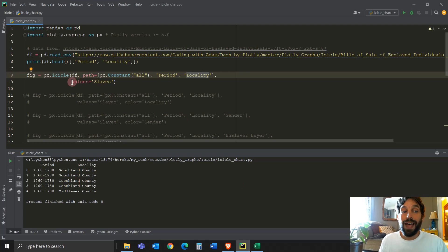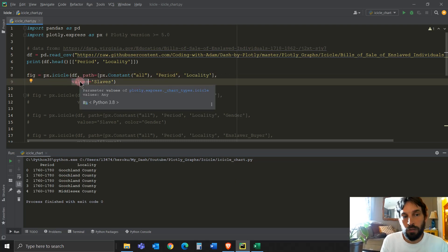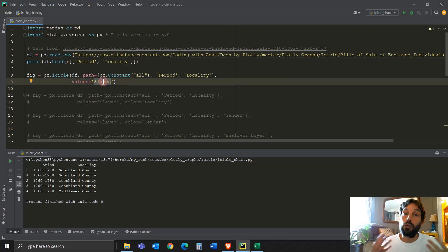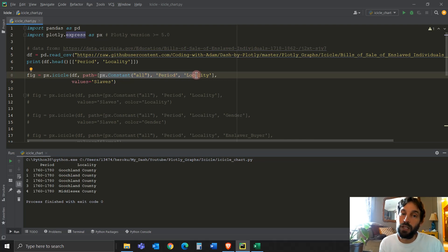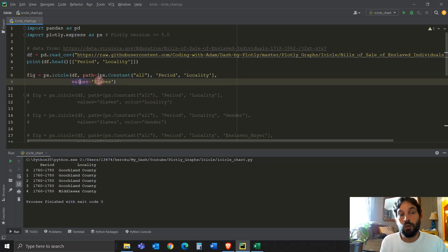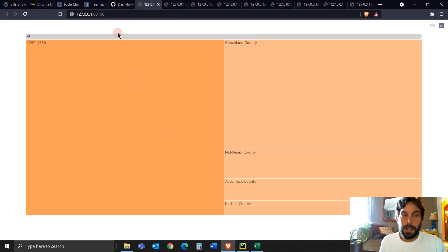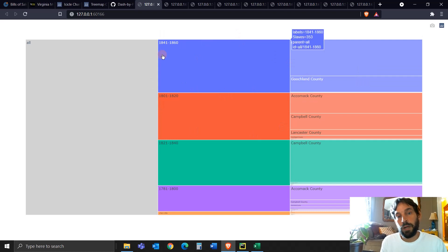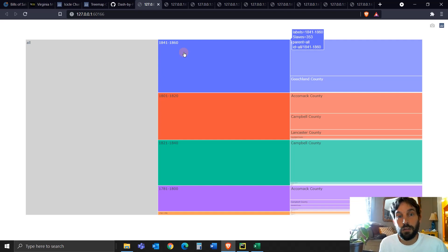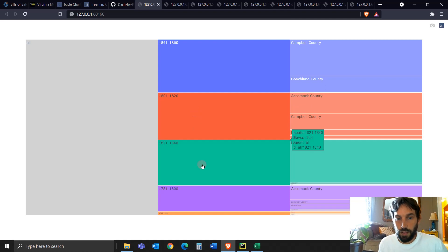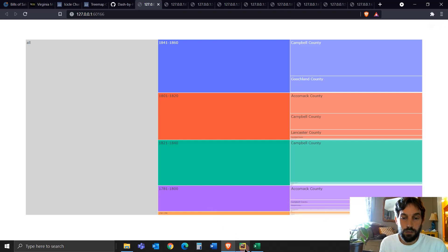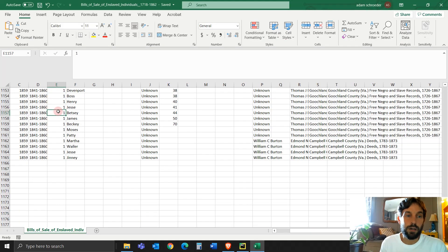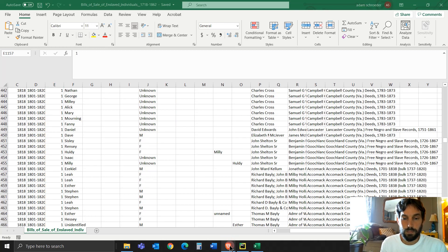And then the values is very important. You need to assign a string or a column to this attribute, values. The slaves is actually a numerical number. So the path here that represents all the branches, leaves, and root is a non-numerical. And then the values is a numerical column in your Pandas data frame that will assign the proportions of each box you see in here.